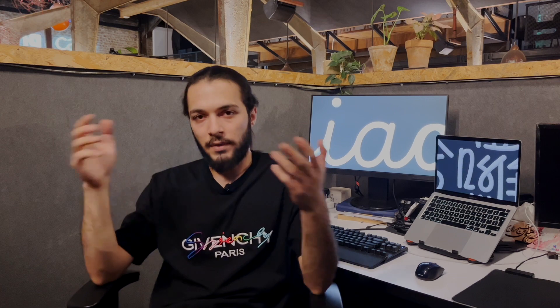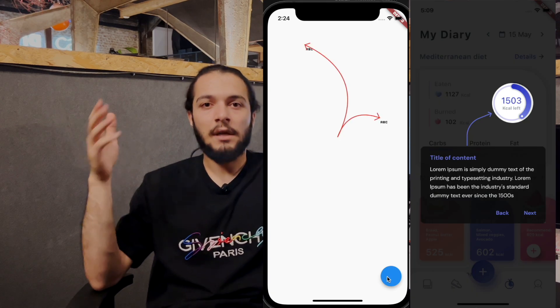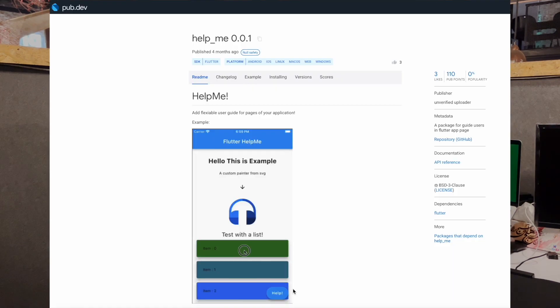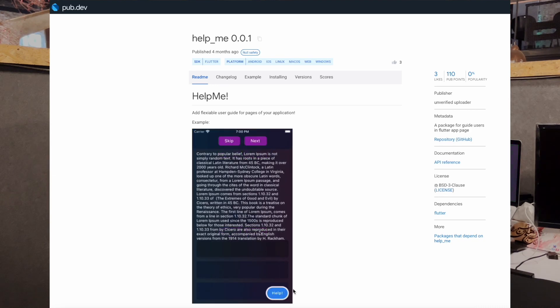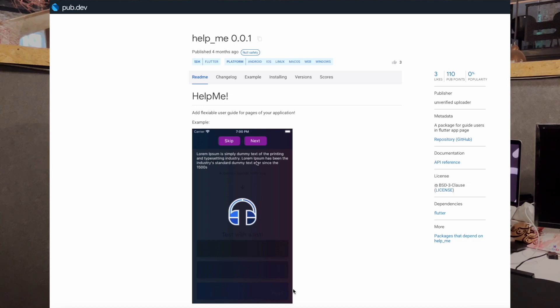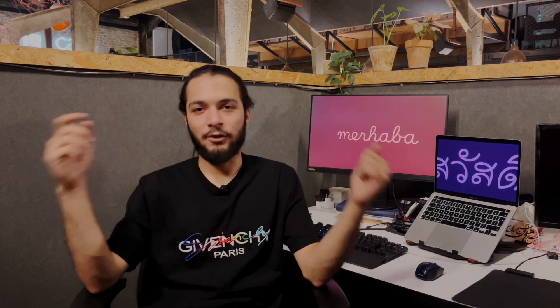Hello guys, in this tutorial I want to talk about custom paint again, because I have a challenge in one of my projects where I need to draw a curved arrow in custom paint. It's very responsive and depends on our widget. You can see the UI that we need to create. I want to talk especially about this arrow and how we can draw it. We need some mathematical formulas, so let's go.